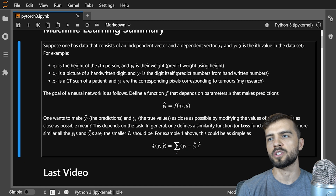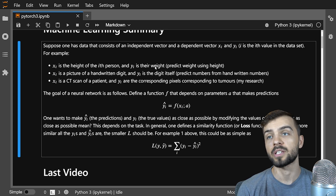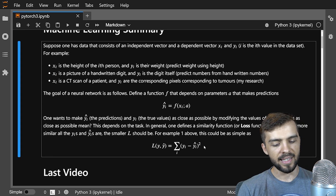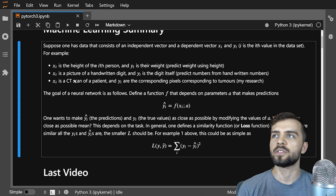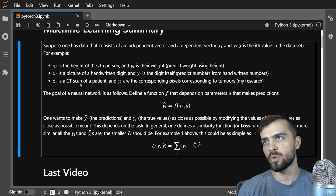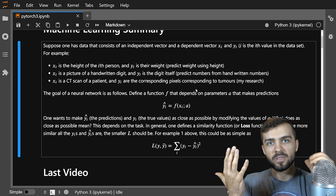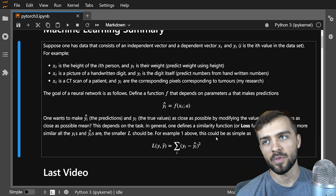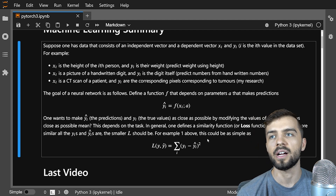In general, you define a similarity function — in machine learning this is called a loss function — L of y and yi-hat. The smaller that function is, the closer the predictions are. A simple loss function sums the squared differences: yi minus yi-hat squared. That tells you how close your predictions are to the true values. Of course, when dealing with handwritten digits or CT scans and tumor masks, this becomes more complicated and you have to be more clever about defining your loss function.